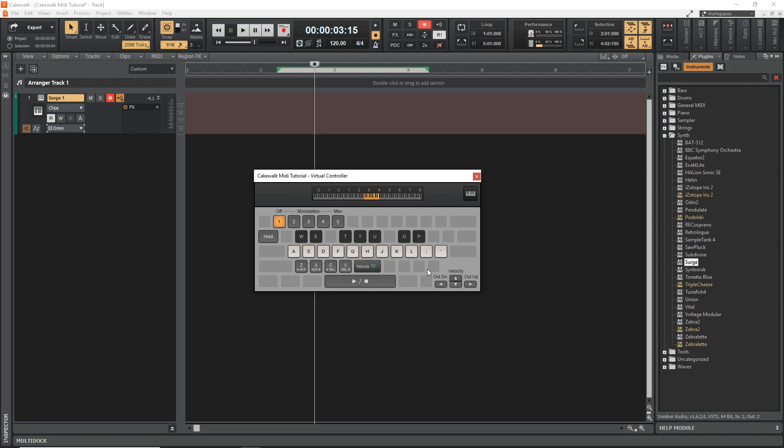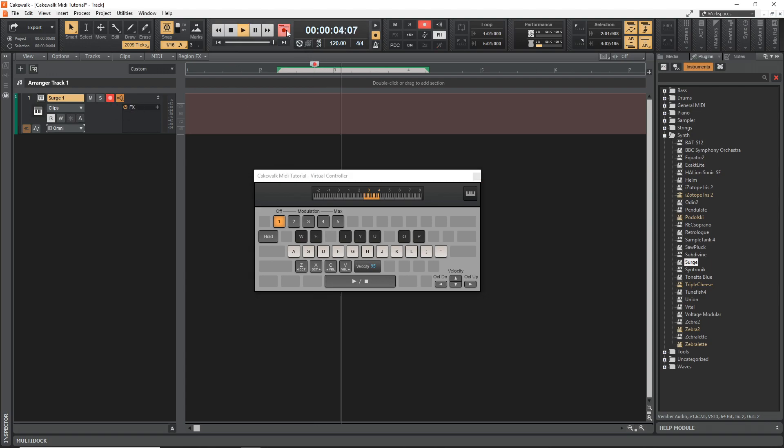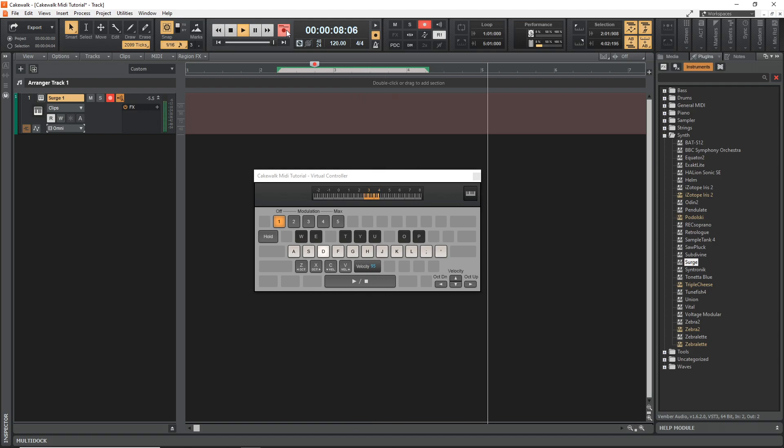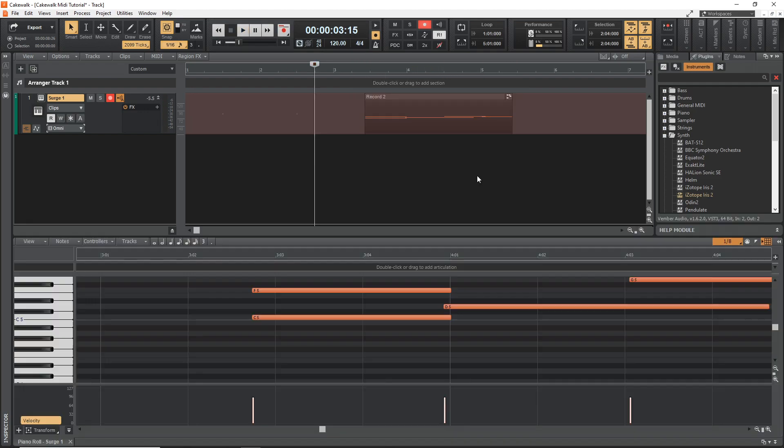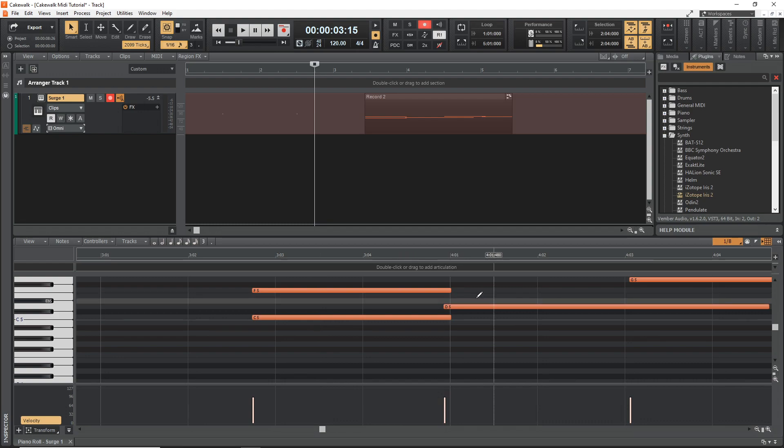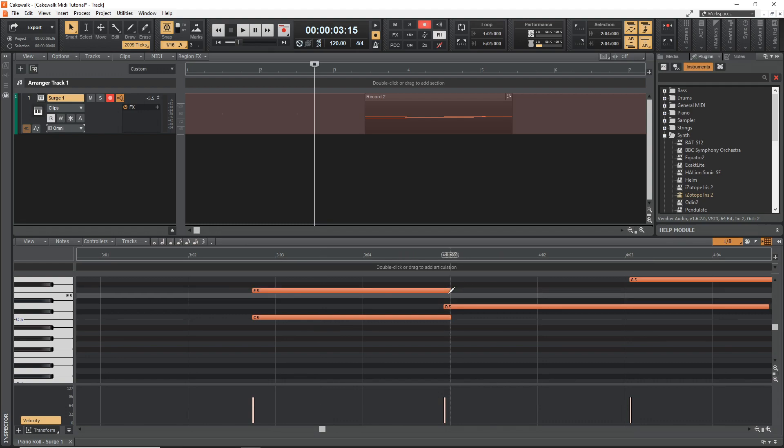So let's just test recording. And again, you want to make sure that your track is armed for recording hit record. And there's our MIDI that we recorded with our computer keyboard. It's that easy.